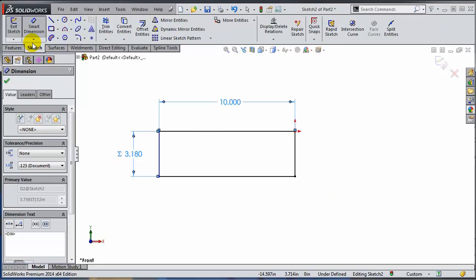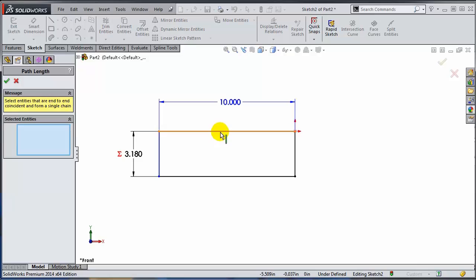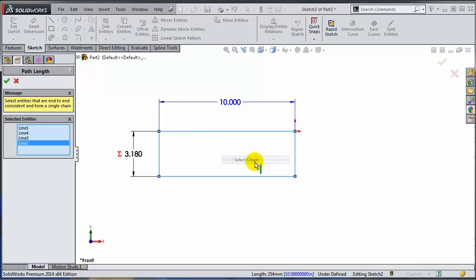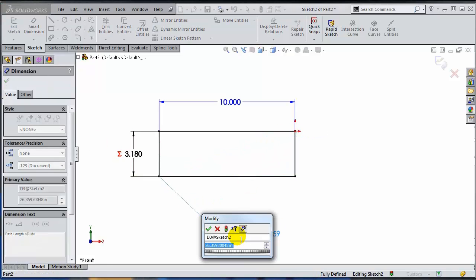And now let's add the path. So another path length dimension. I'm going to select everything, select chain.